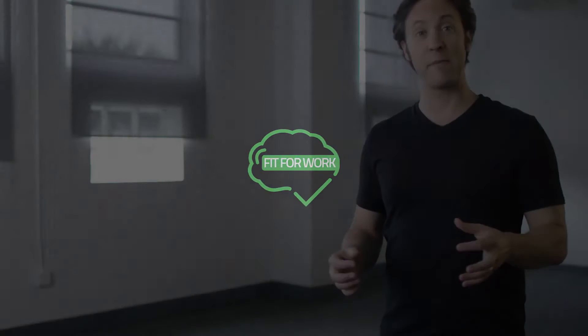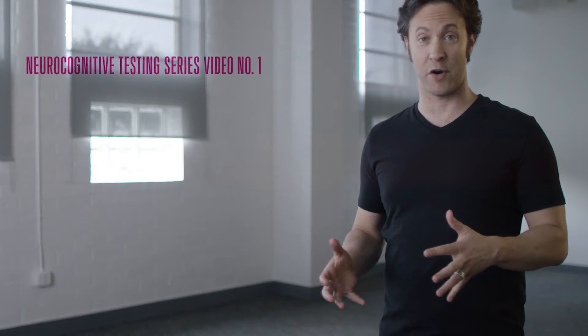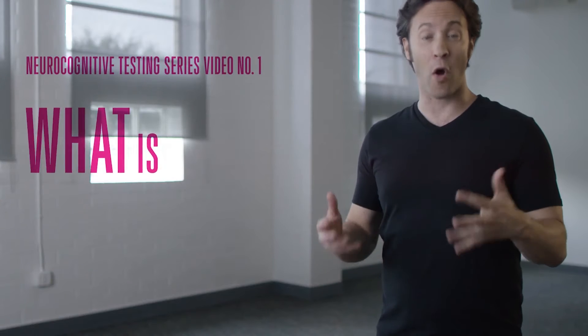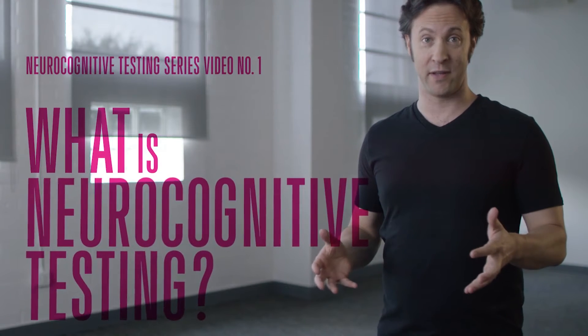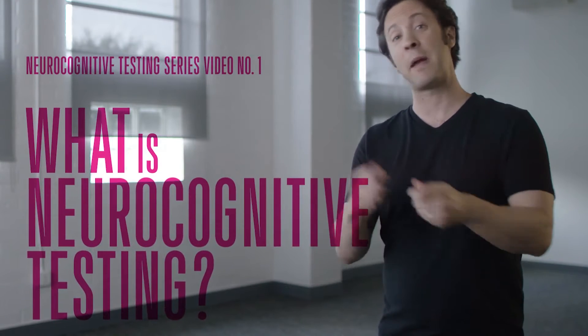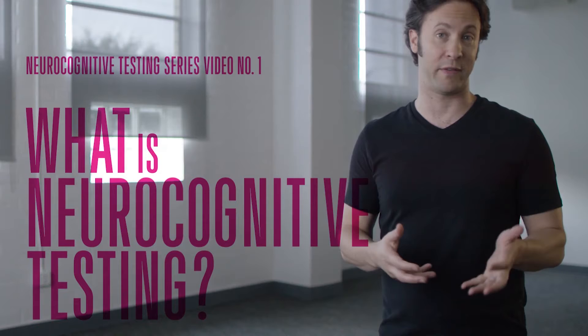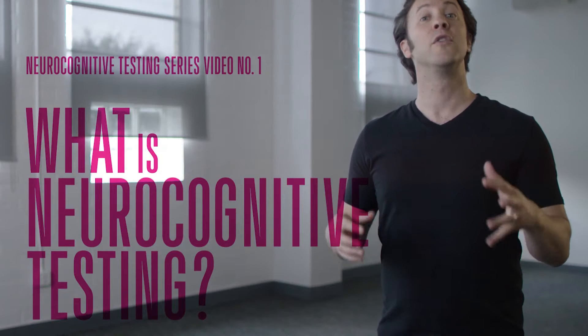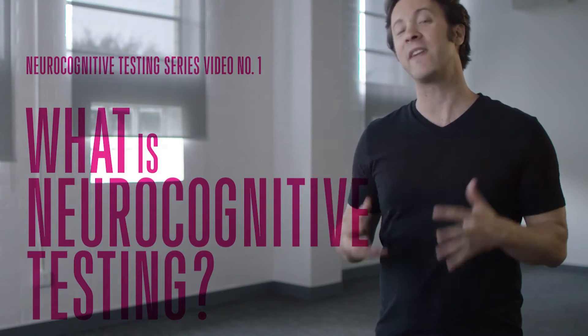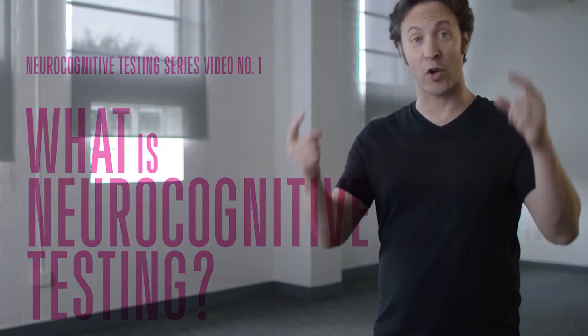Neurocognitive testing is a way to measure brain function non-invasively. It uses paper and pencil tests or computerized tests to assess important aspects of your cognition like attention and memory, language and reaction time, perception and so on.